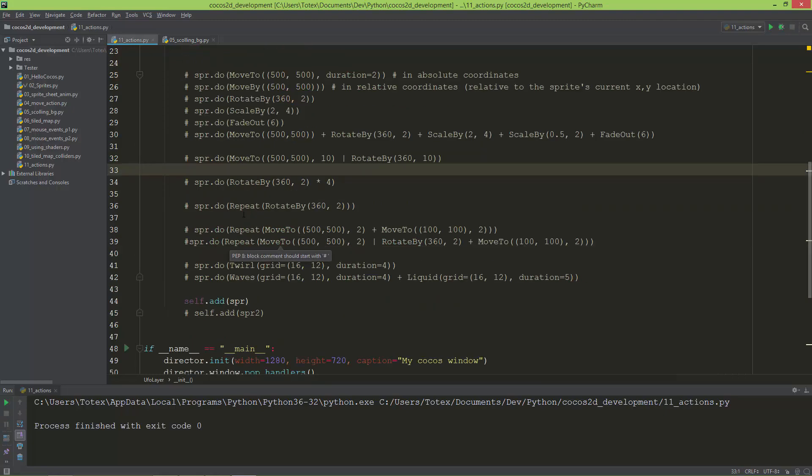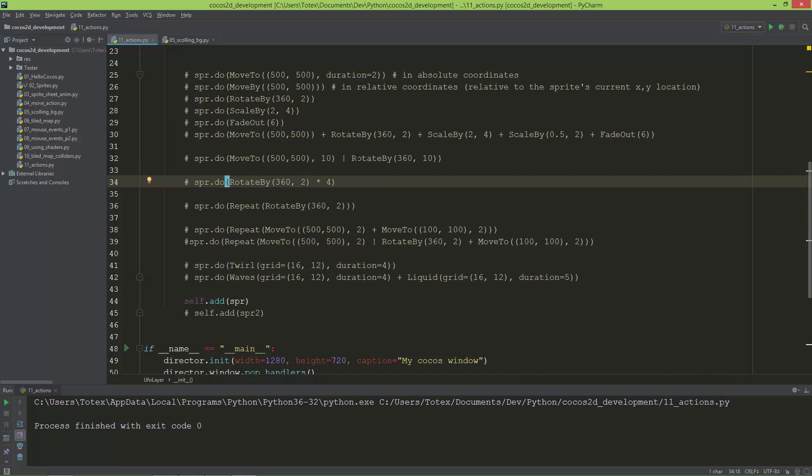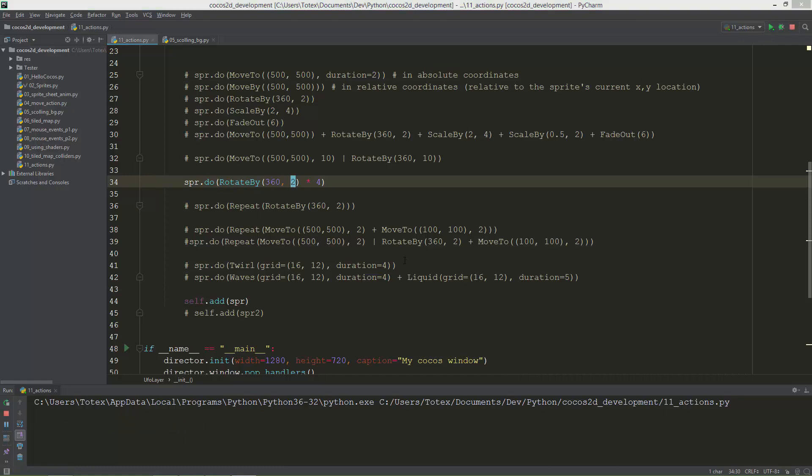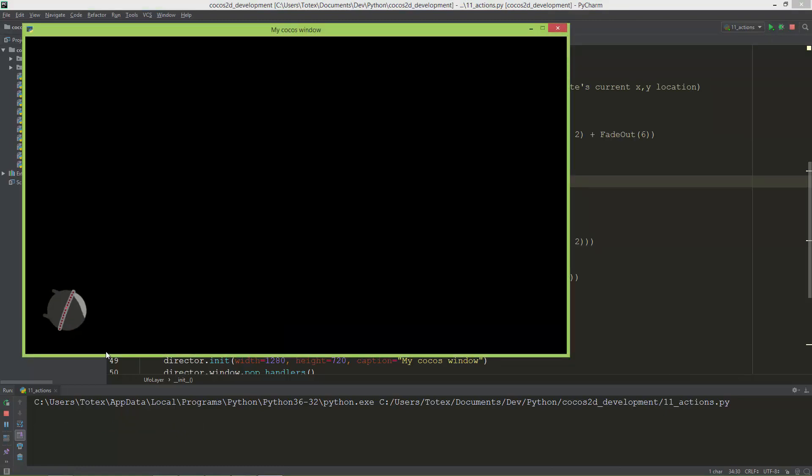If you want to repeat an action multiple times, you can also do this. Here is RotateBy action, and it's multiplied by four, so it will do the RotateBy action four times. It's under two seconds, one rotation. So one, two, three, and the fourth rotation.